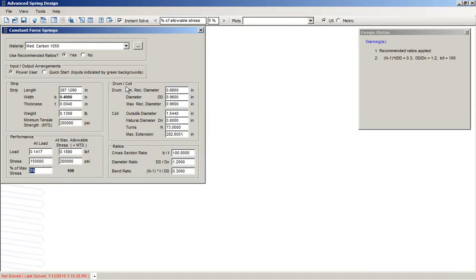As with all ASD programs, these can be back-solved as needed. So you could switch and put in a drum diameter and it would back-calculate for any of the others — the stress, the width, these types of things. And that ends this tutorial on the use of constant force springs.